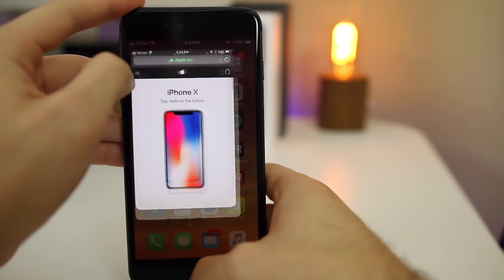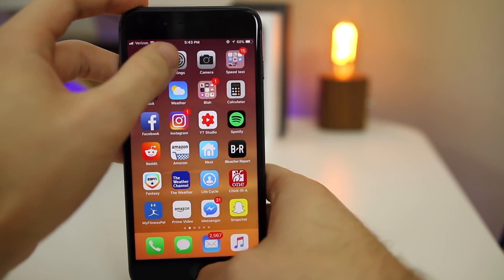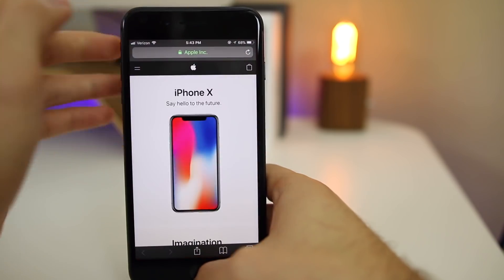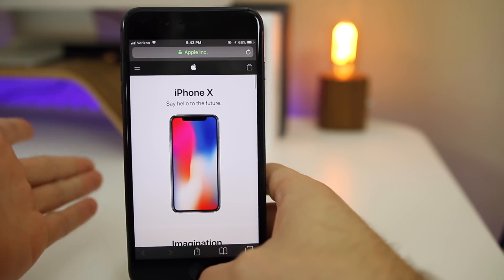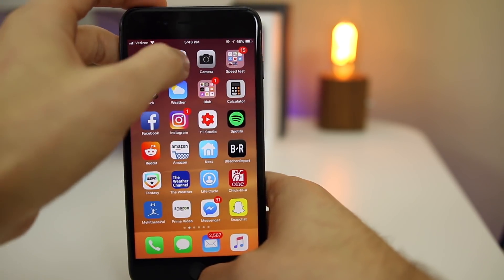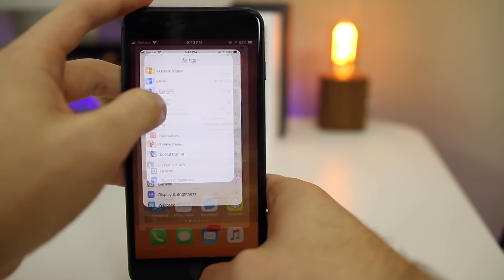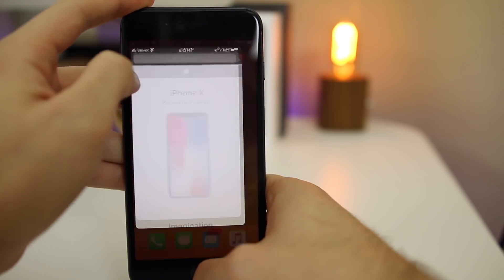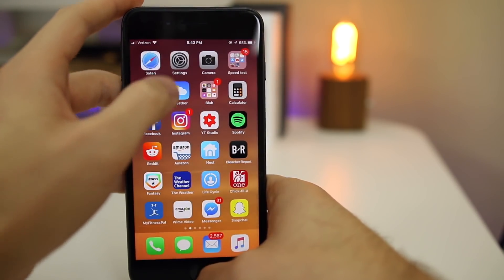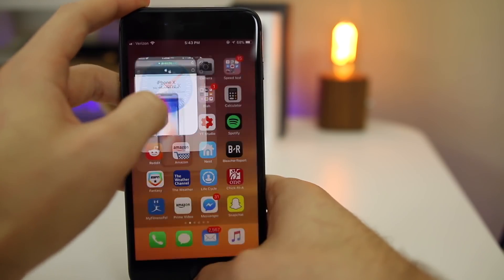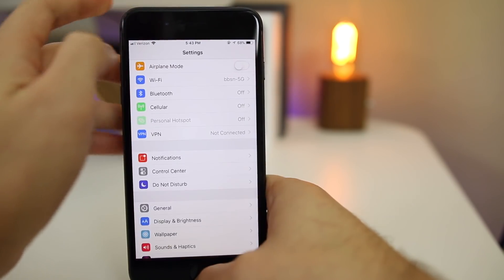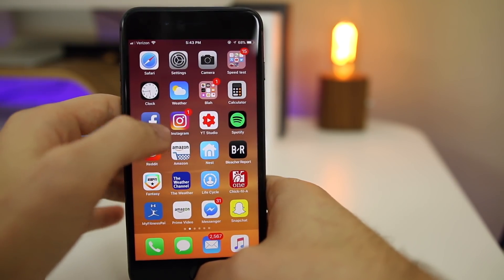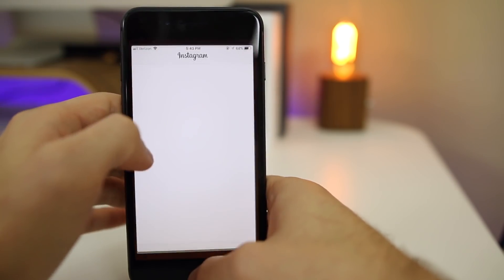The first thing people noted is that 11.2.5 brings faster animations for all applications in comparison to 11.2.1 and 11.2. This could be the old placebo effect. It may not actually be quicker, but they do feel a little bit smoother. I don't know about quicker, but they feel a little bit smoother than they did in 11.2.1.